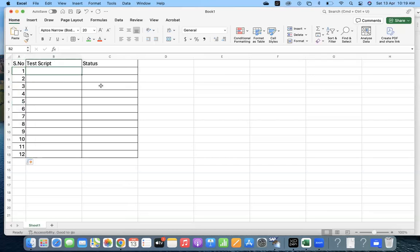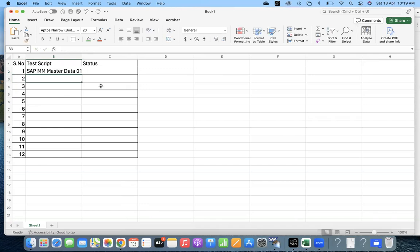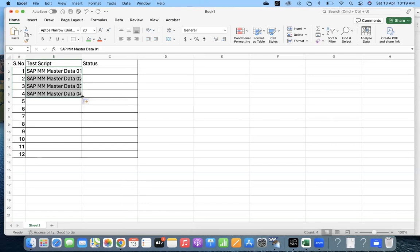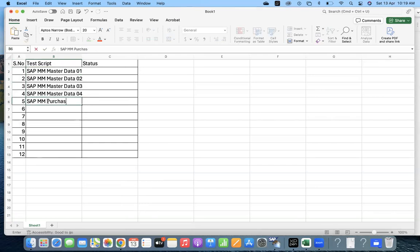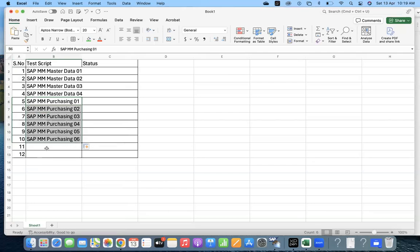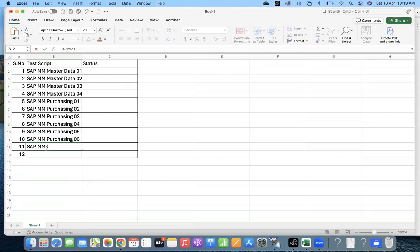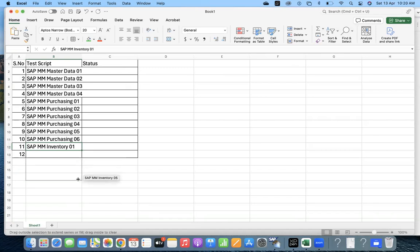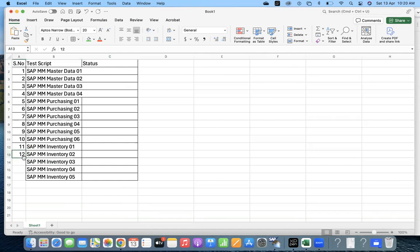Maybe you can put it like SAP MM Master Data 01. I won't go into the names and all, we can just create entries for SAP MM 01 through 04, purchasing, and inventory. So we have these kind of test scripts.